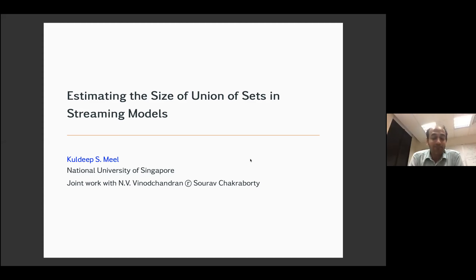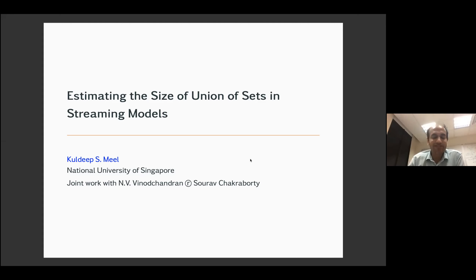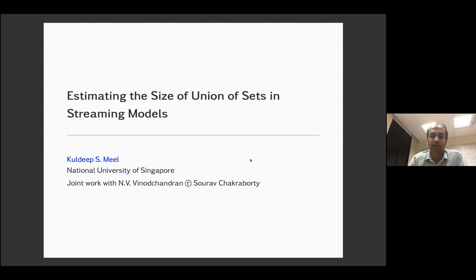Thank you for having me again. It's been a pleasure every time coming back to the seminar, virtually or physically. I'm going to discuss our work that appeared at PODS Conference this year. This is joint work with Anit Vinod Chandran from University of Nebraska and Saurav Chakrabarti from ISI Kolkata.